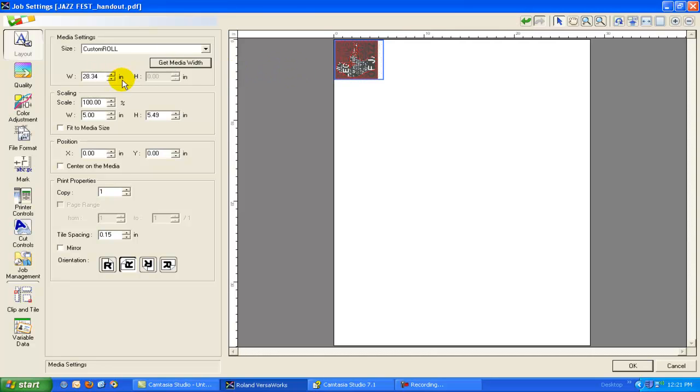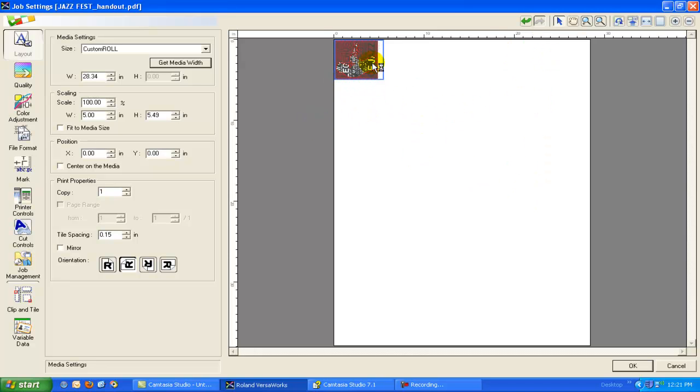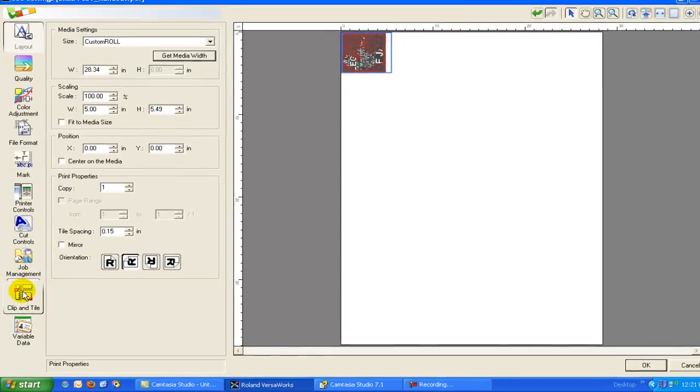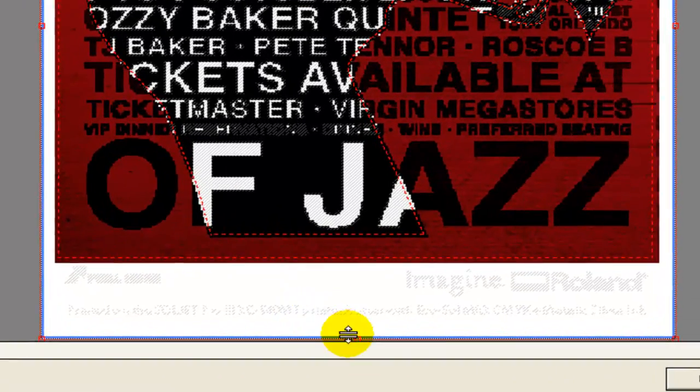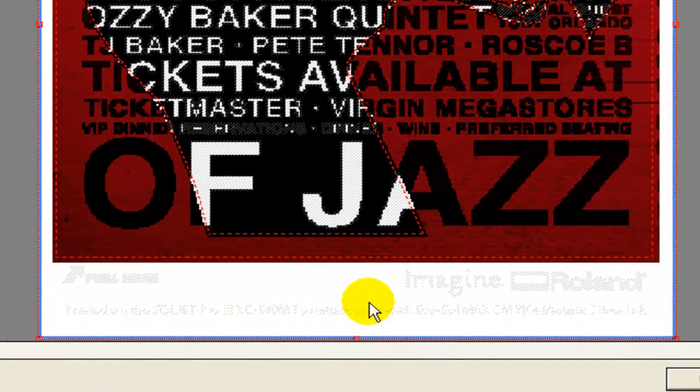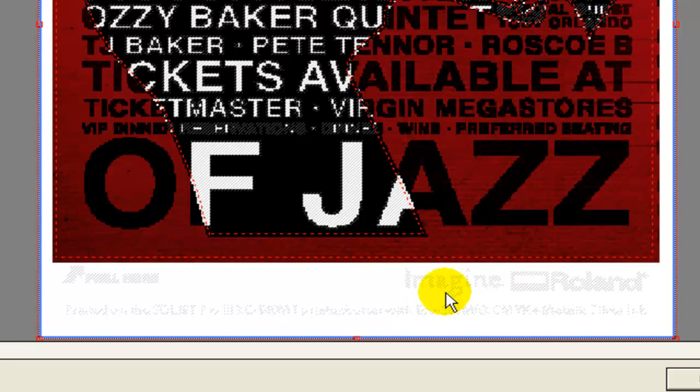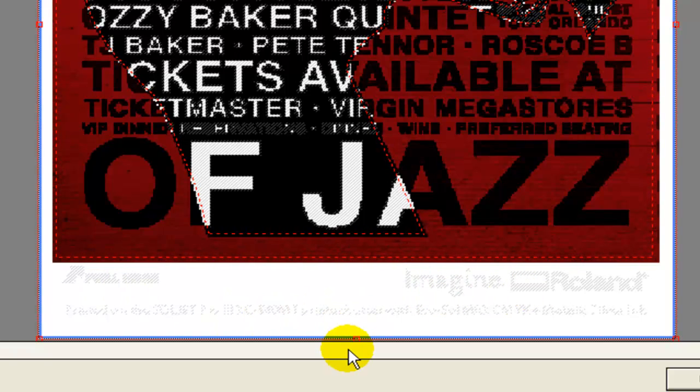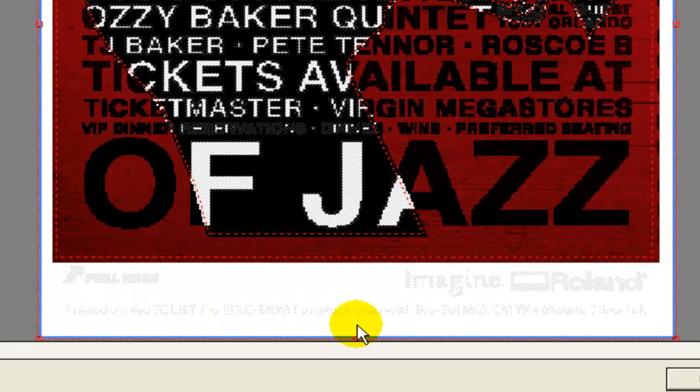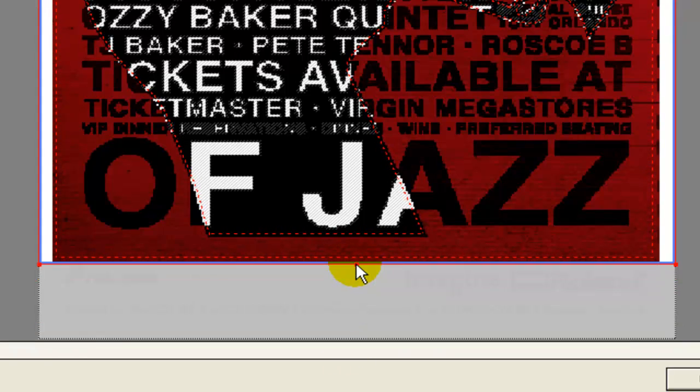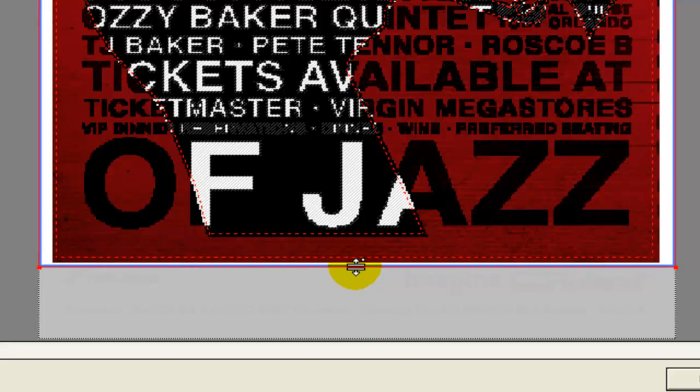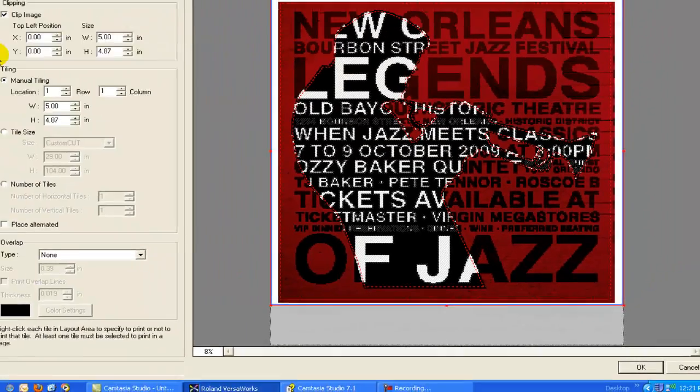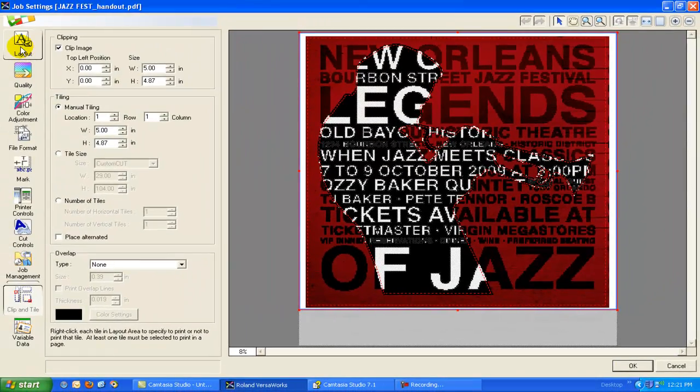And I can simply hit Get Media Width, and the software communicates with the printer to adjust the page size so that as I lay out my jobs, I'm actually working with the actual printing area that's available to me. I do see I have a little bit of waste here, so I'm just going to go to my Clip and Tile option, and it's just some information in metallic that's printed on the bottom of the file. I don't really want that, so I'm just going to crop that right out just like that, which is a cool function as well.